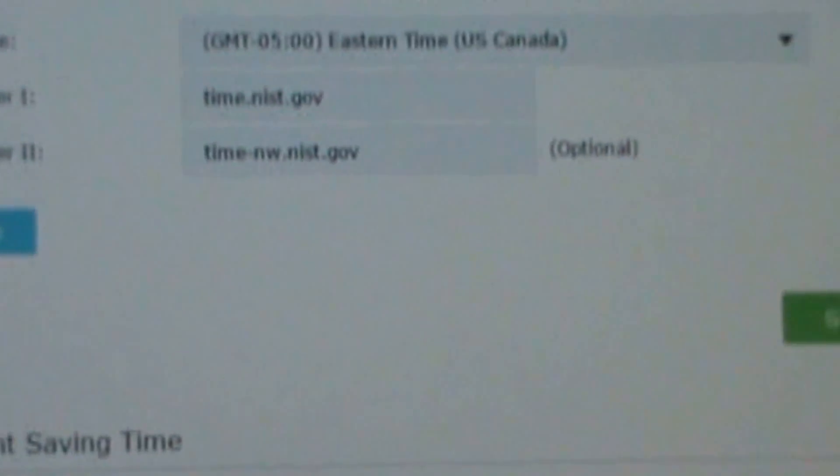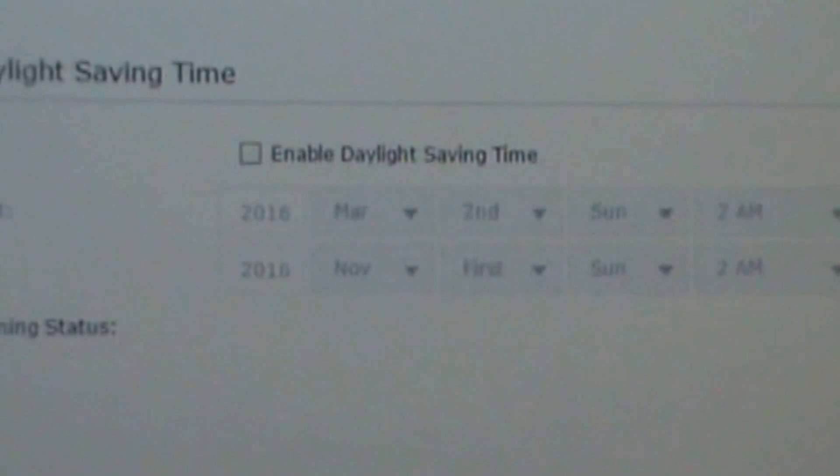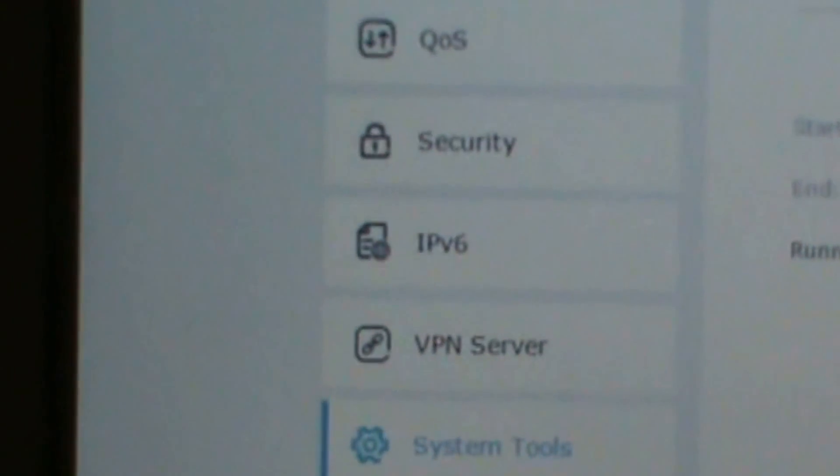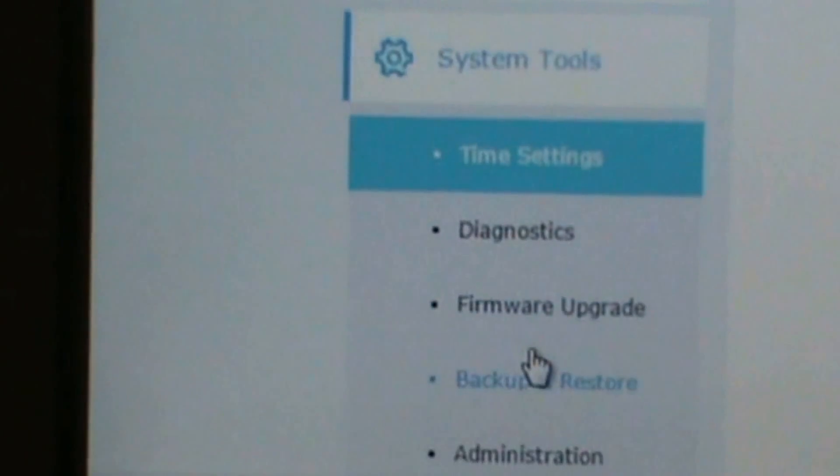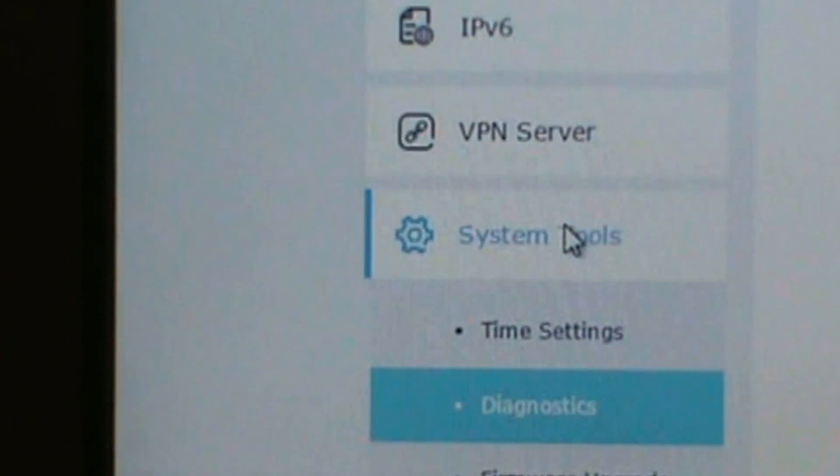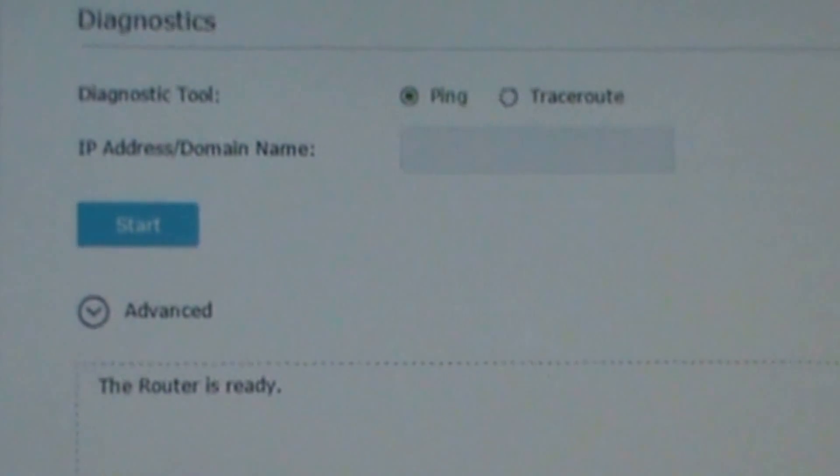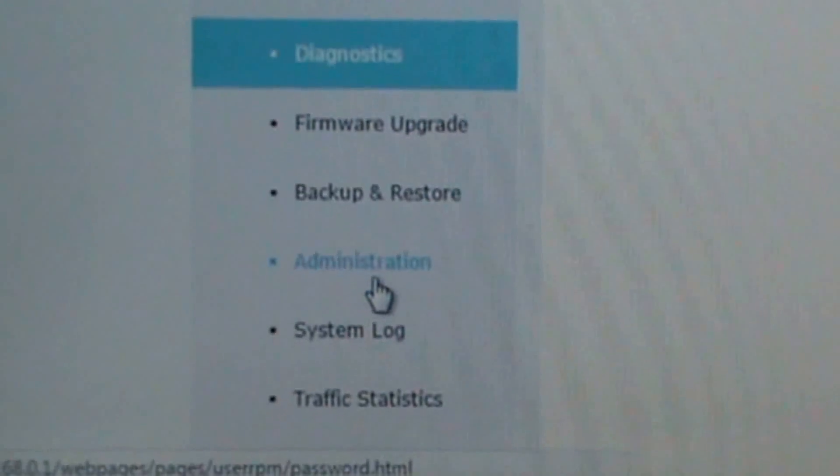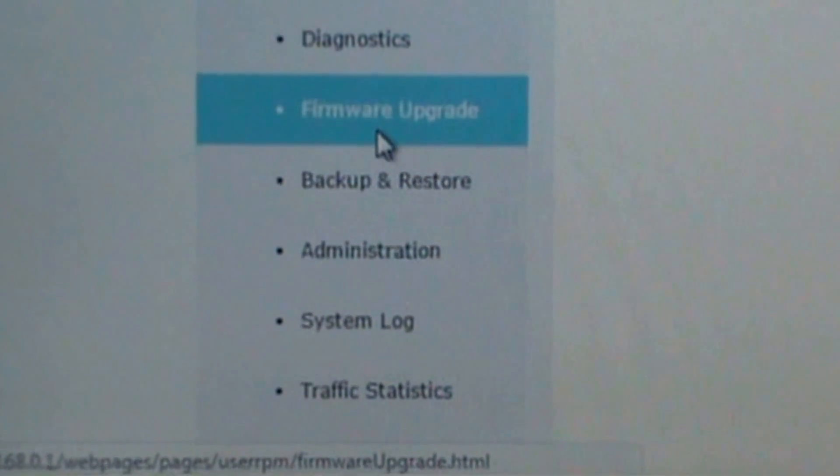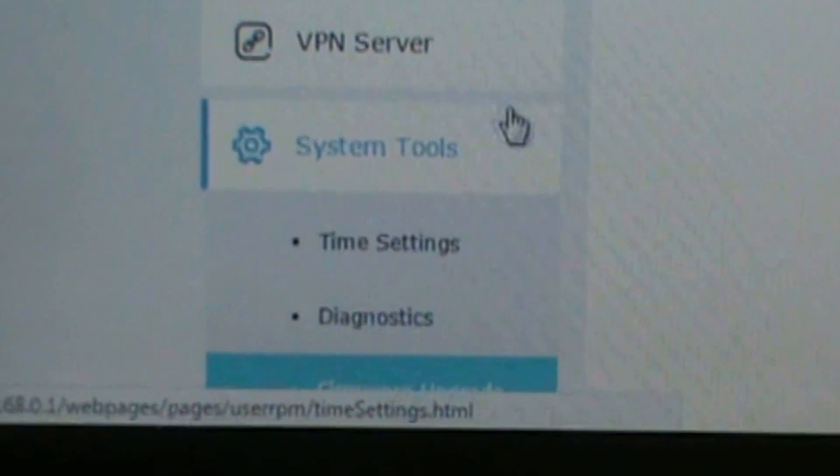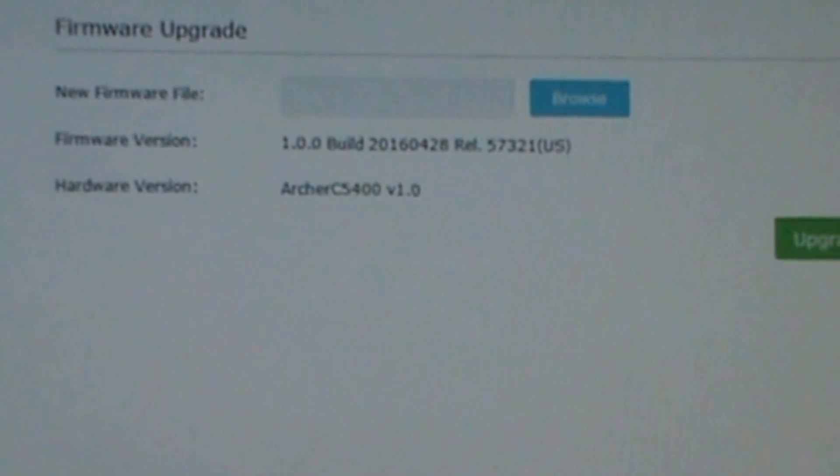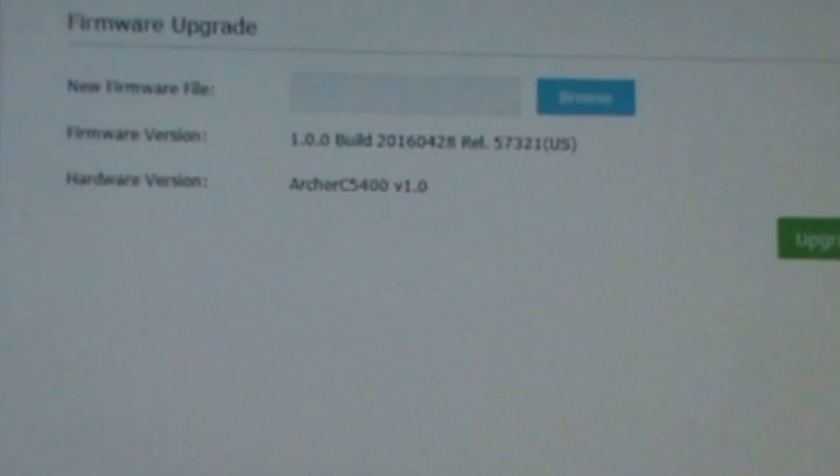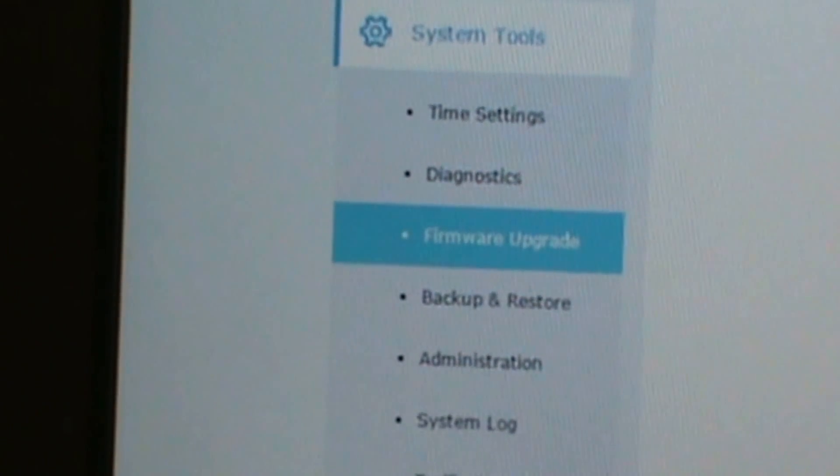Here's your time settings, diagnostic. I think you can run diagnostic. Firmware upgrade. I suggest upgrading to the newest firmware. I actually have a release of the firmware now, new one.